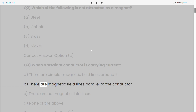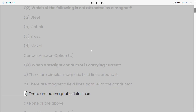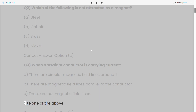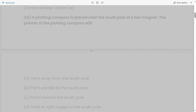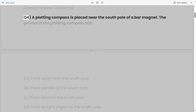b) there are magnetic field lines parallel to the conductor, c) there are no magnetic field lines, d) none of the above. Correct answer: Option A. Q4: A plotting compass is placed near the south pole of a bar magnet. The pointer of the plotting compass will: